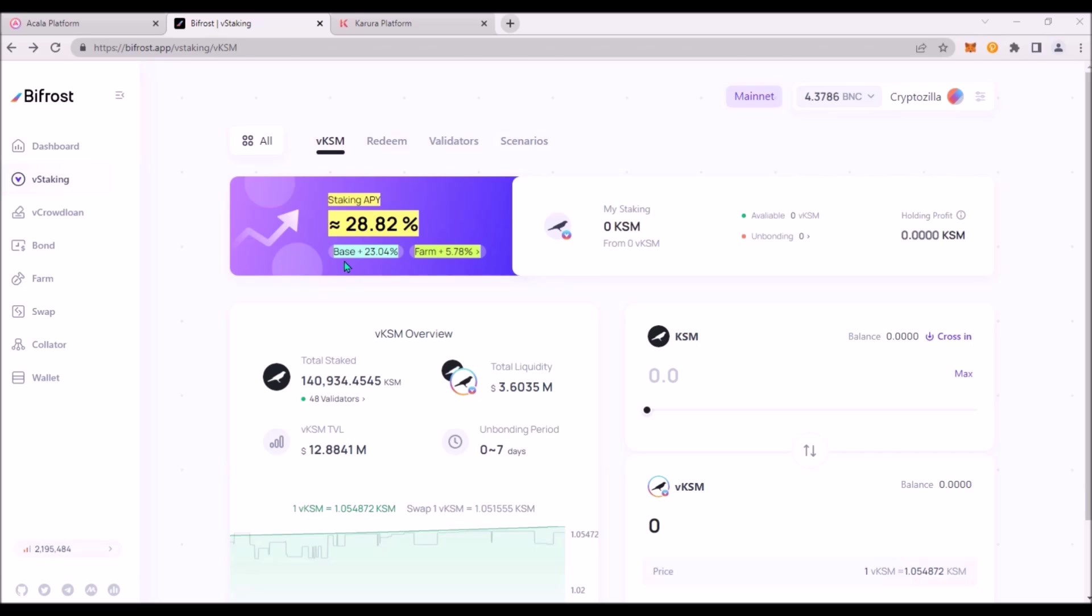On top of base KSM staking rewards currently 23% APY, VKSM can be then locked in the farm for additional 5.8% APY.